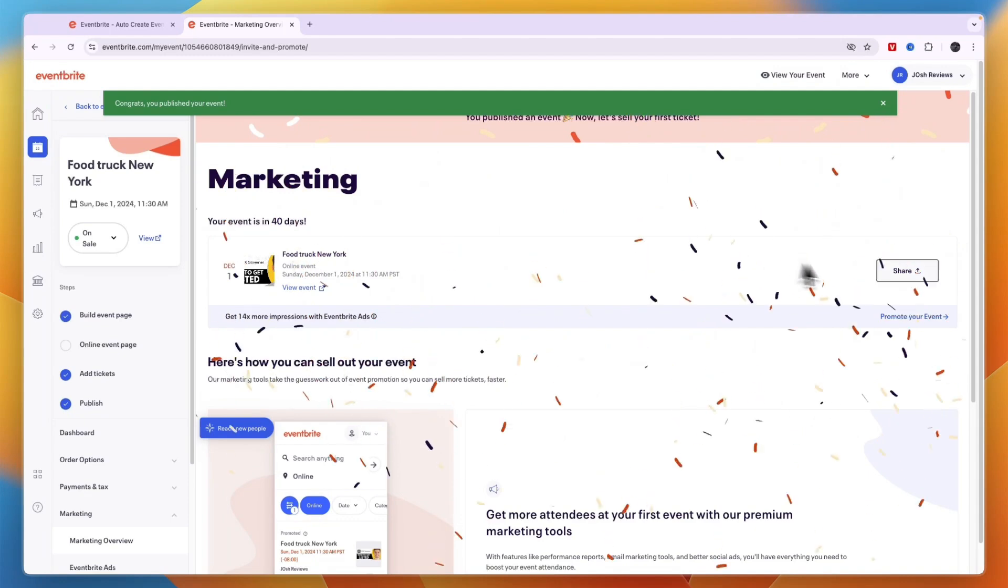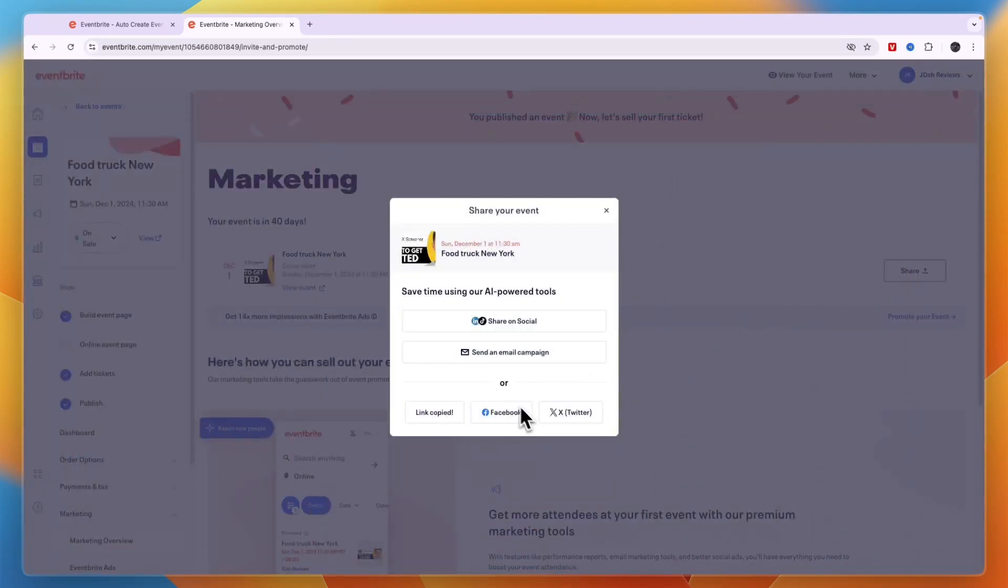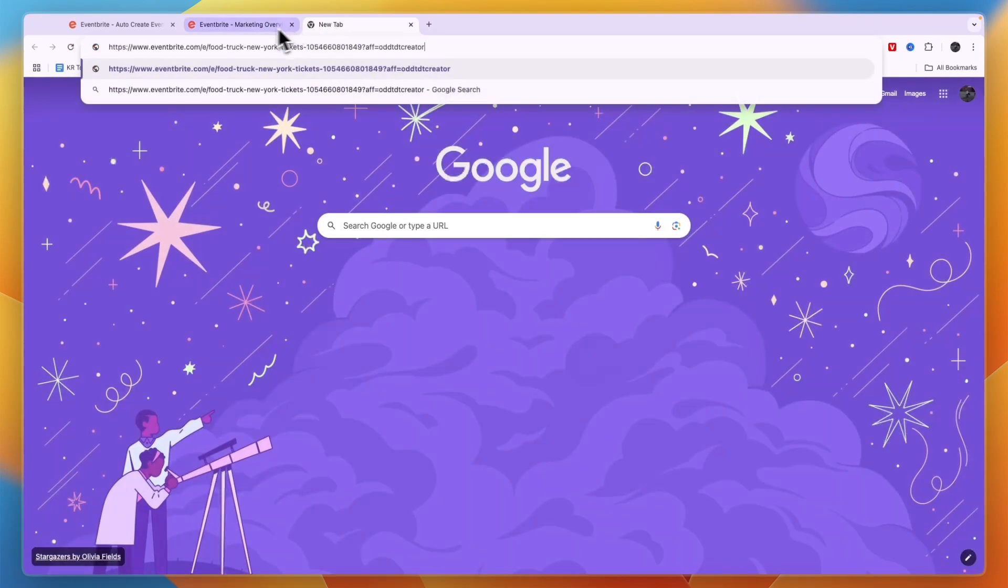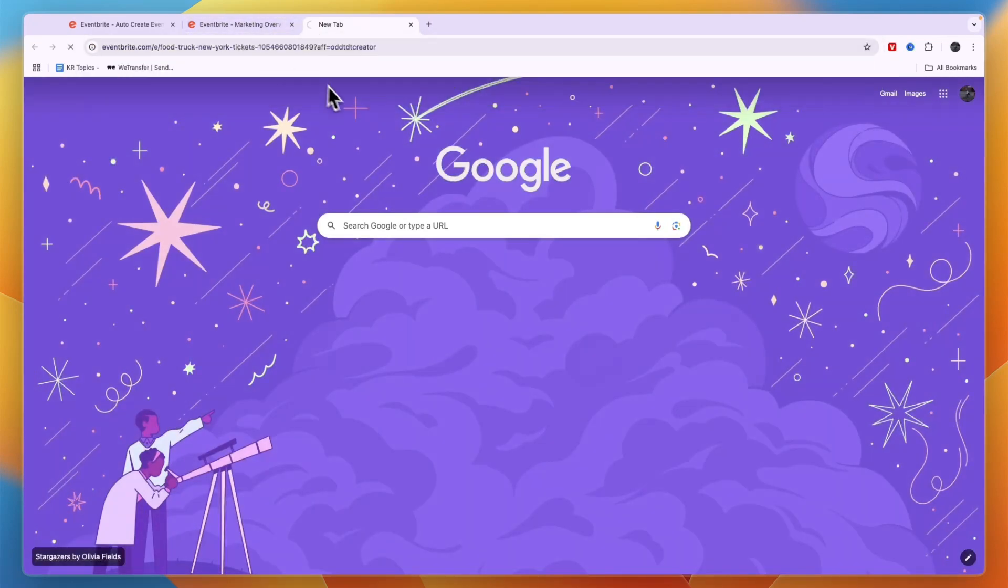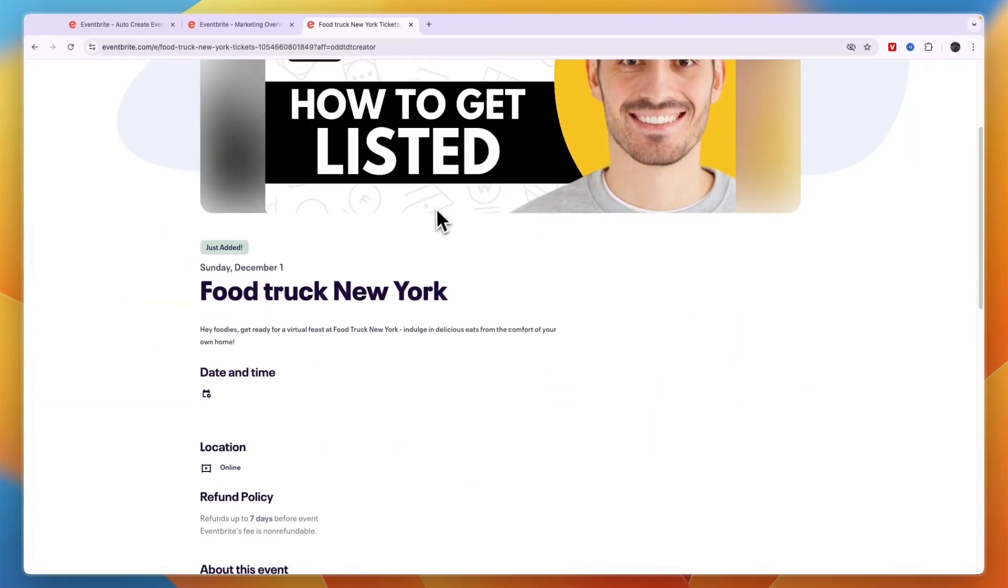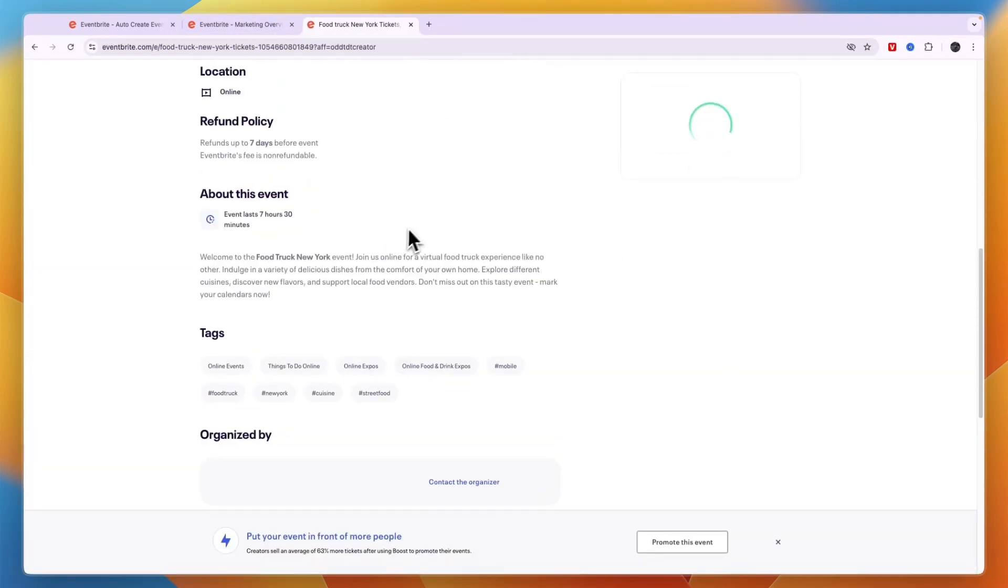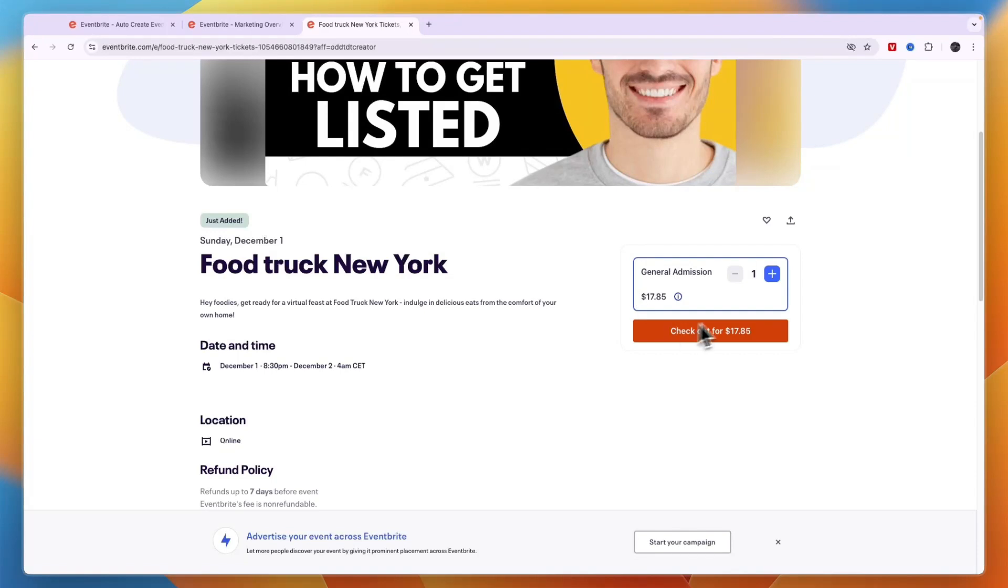So you can now click share right there and now you can get the link right here or you can share it wherever you want. And now when I open up this link you will be able to see the landing page right here and people can then actually go in and order tickets.